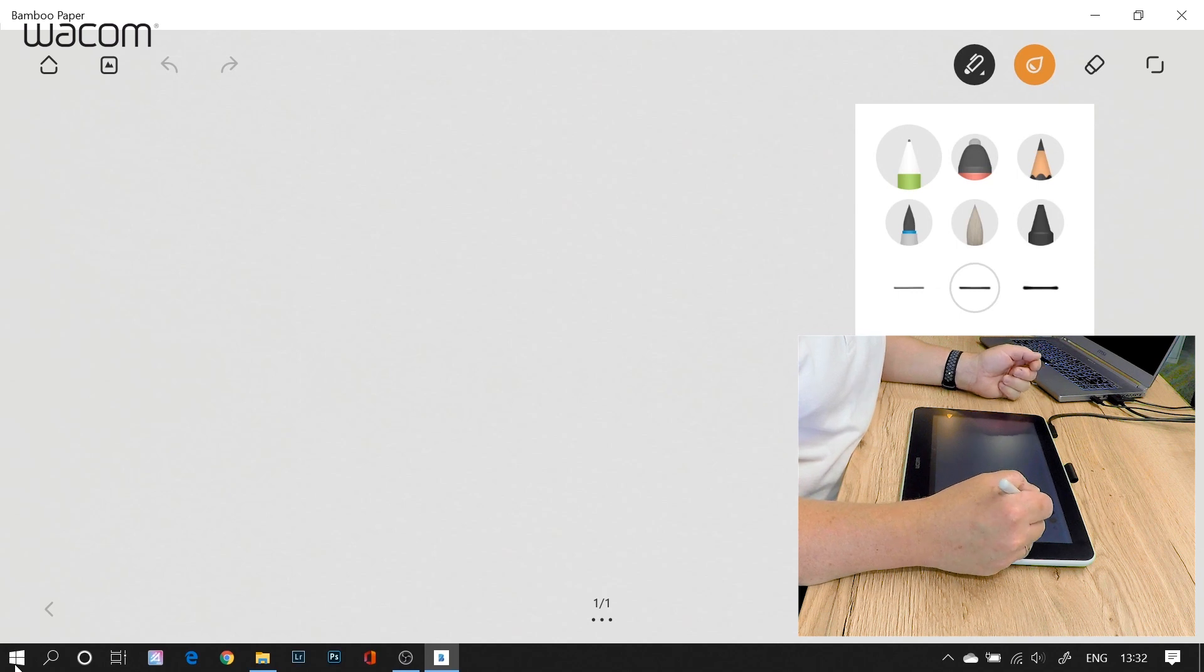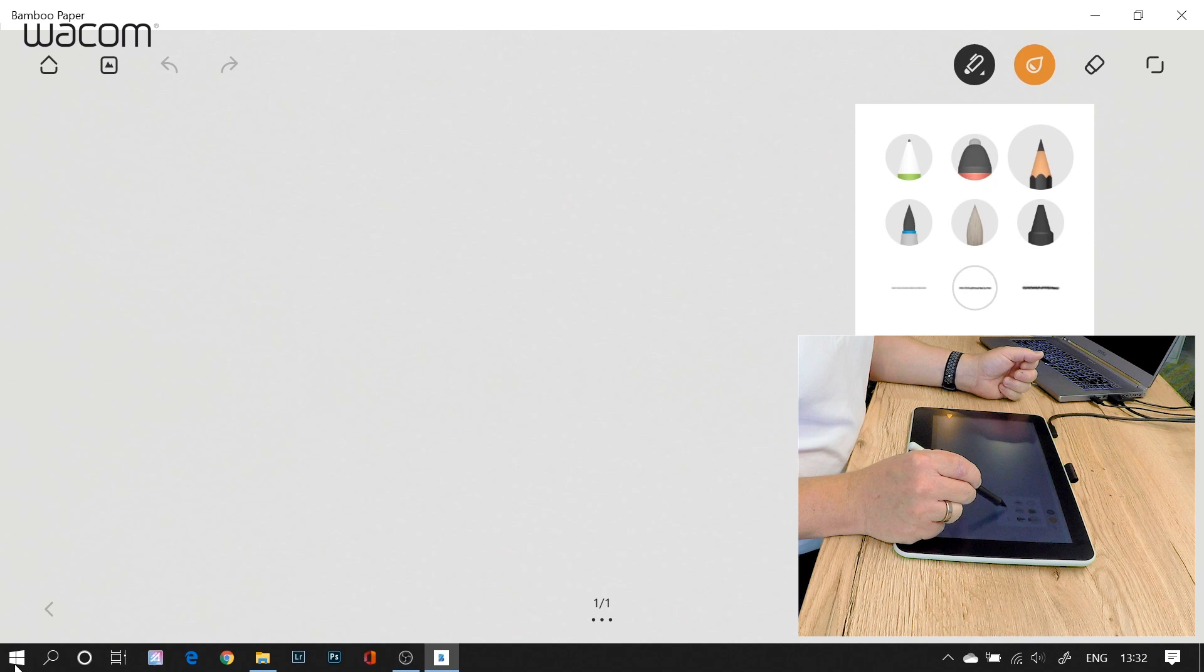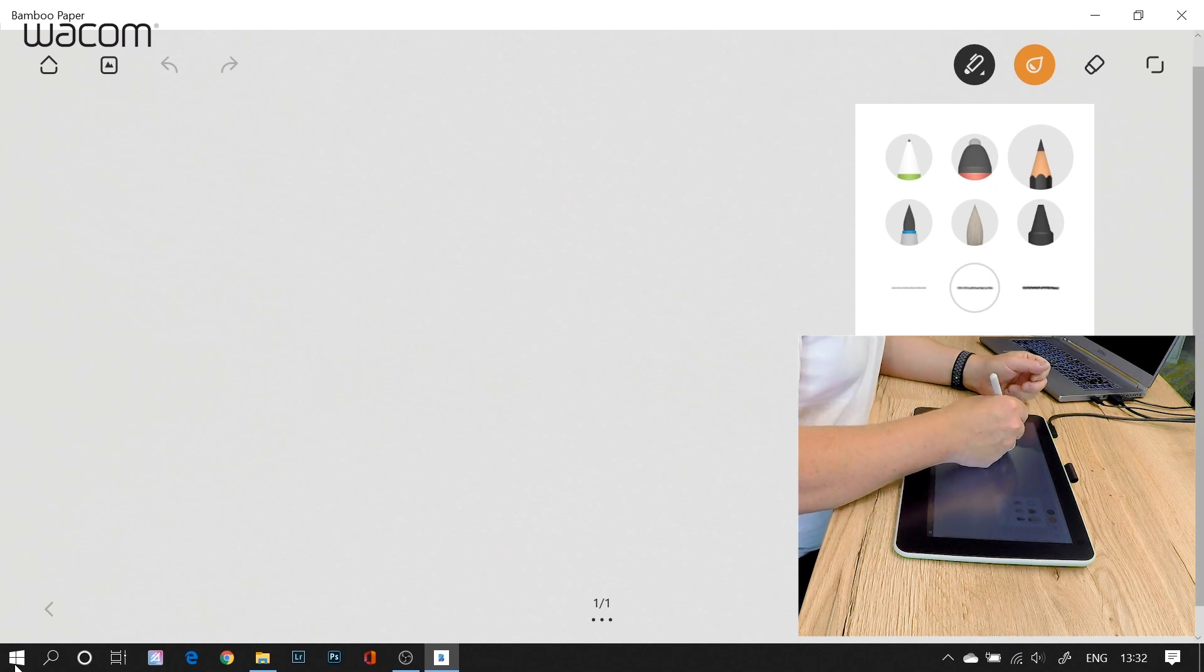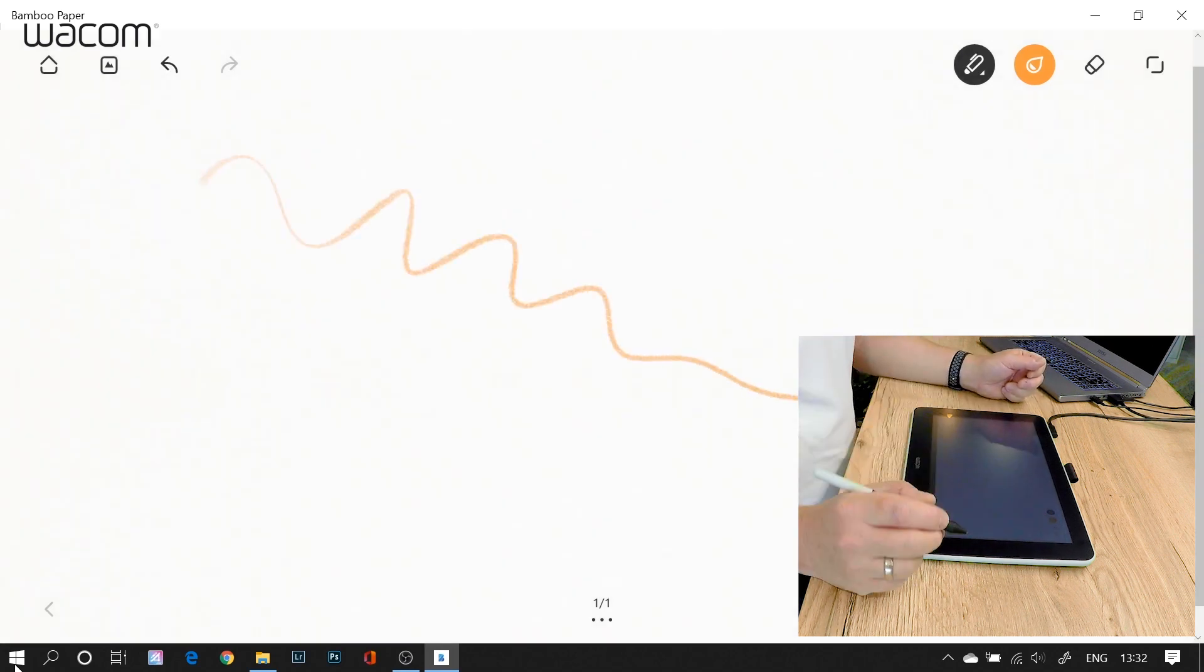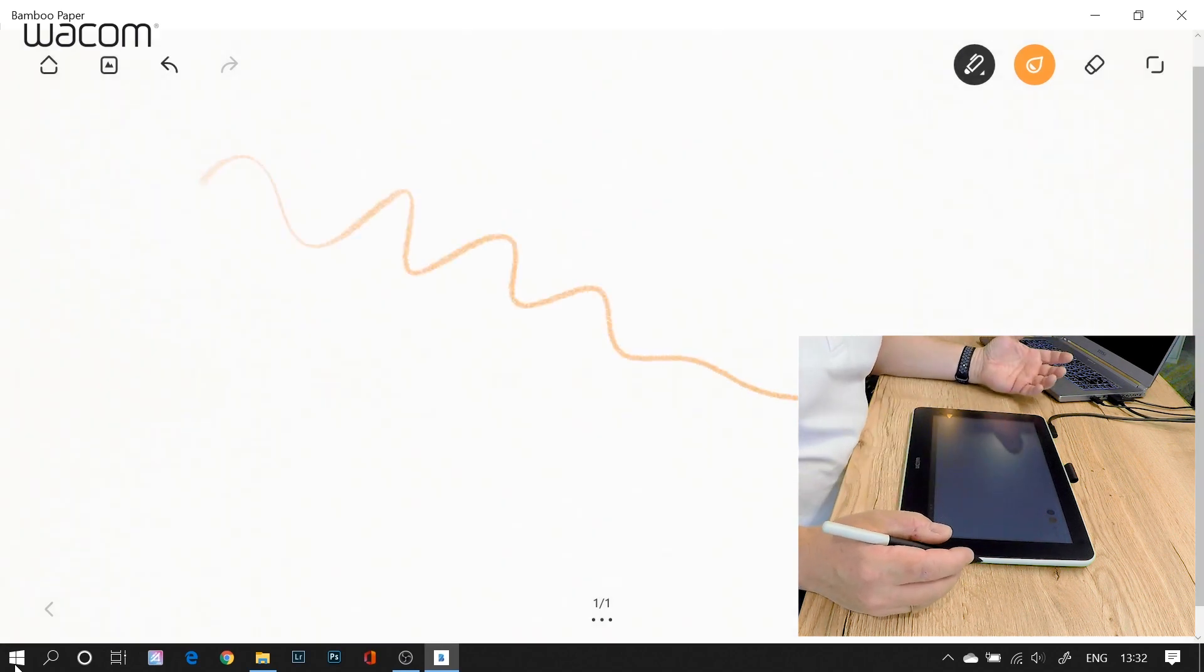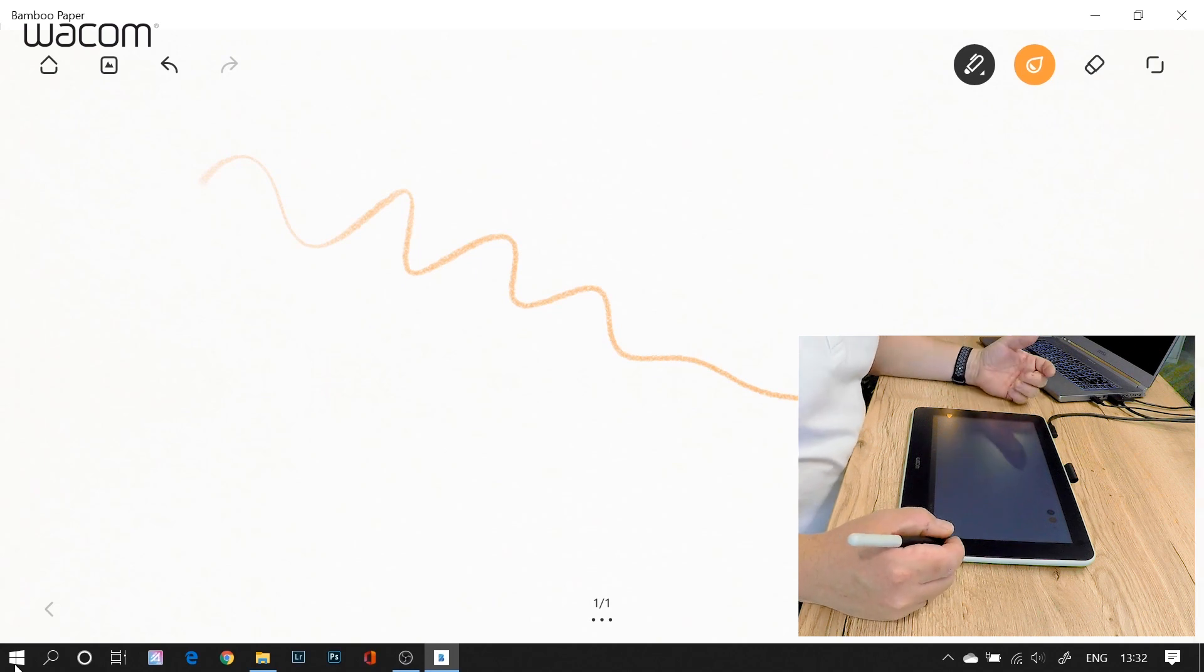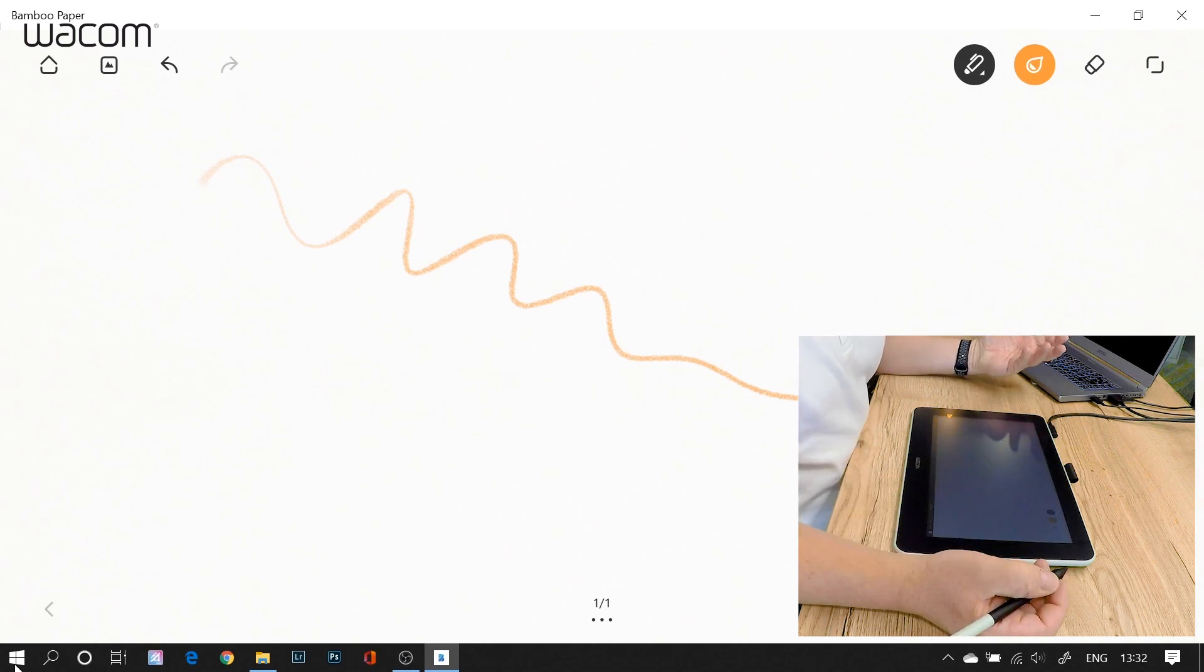I have a ballpoint pen, I have a pencil and I can choose some basic settings in here. And then I use my Wacom pen to draw strokes and to annotate, to write. Or I can do whatever I would do on paper.